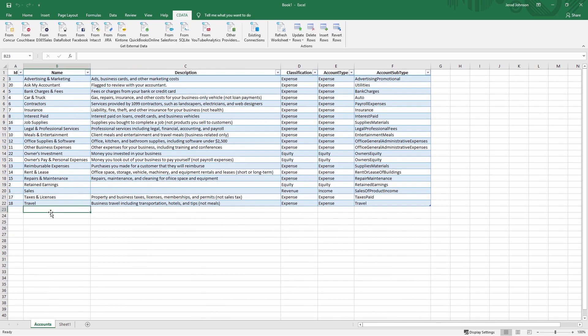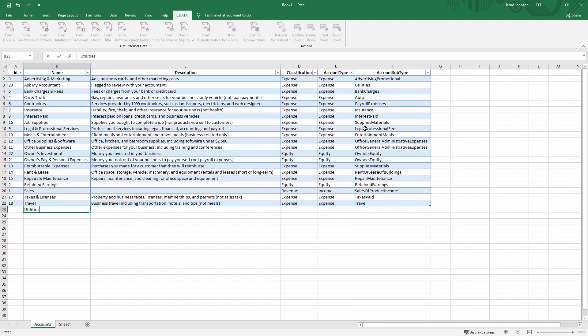Once you import the data, you can work with it like any other Excel table. You can apply formulas, create graphs, build pivot tables, and more.